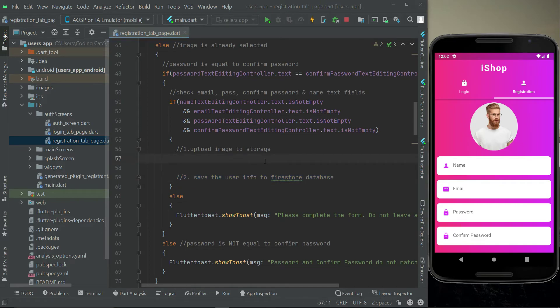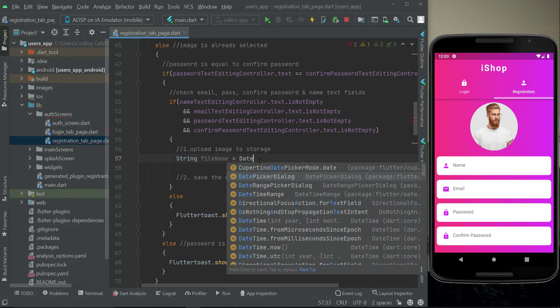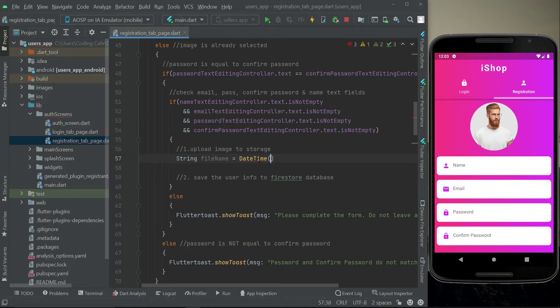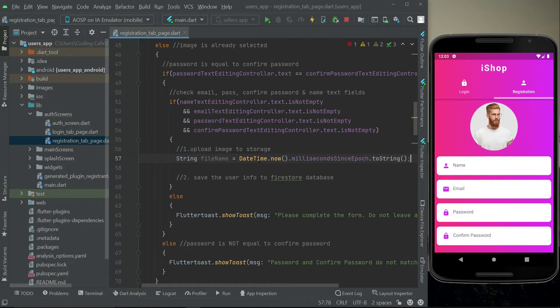First of all, we are going to create a unique name for our image in order to save it inside the storage, so that the name does not get replaced by any other image in the future. For a unique name that will not be replaced by any image the user will later upload or update, we will use time as the name — because time, once passed, can never be recalled. We can simply use DateTime.now().millisecondsSinceEpoch.toString() and this will serve as a unique file name.